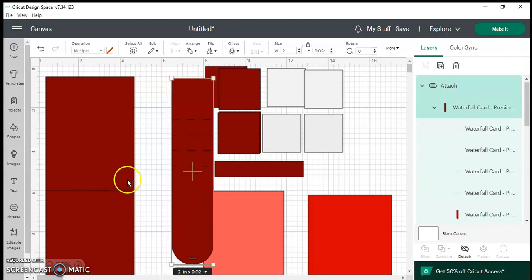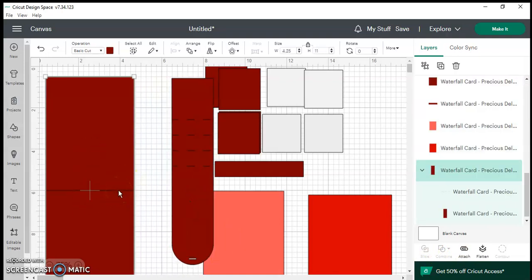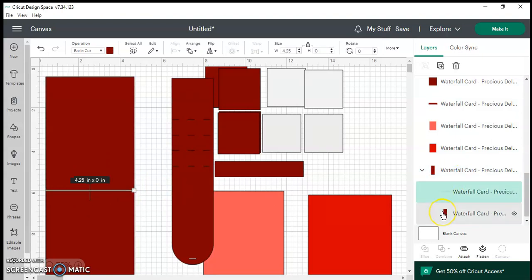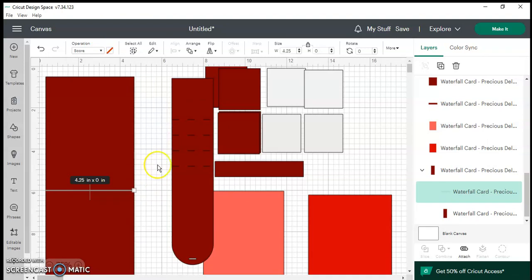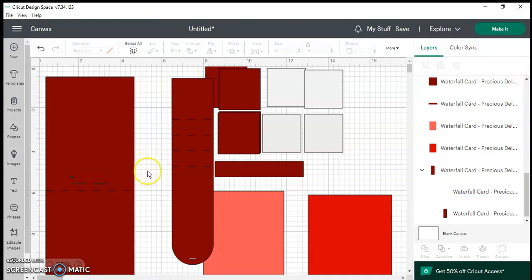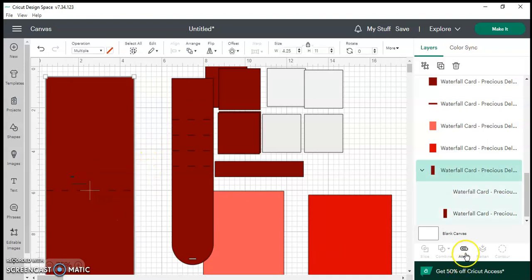I'm going to highlight, you're going to see on the right hand side it highlighted the whole base but I just want to work with that cut line. Go to the top where it says operations and change that to a score line and I'm going to highlight both and click attach.